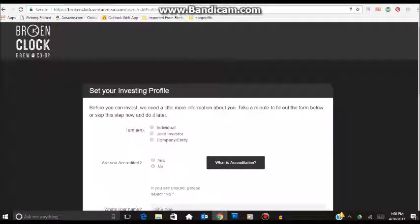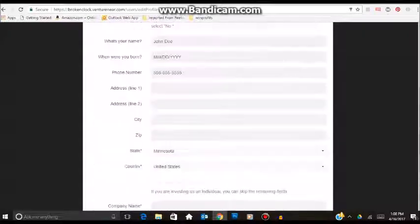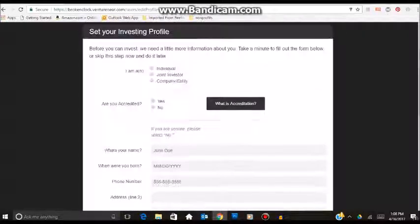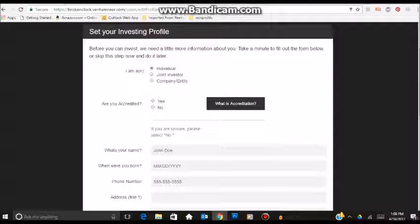Once you are there, it will bring you to this screen that lets you set up your profile. You can fill this out as an individual. You could also be a joint investor if you are investing with another person, or a company or entity. So if you have a small business that wants to invest, that is also an option.